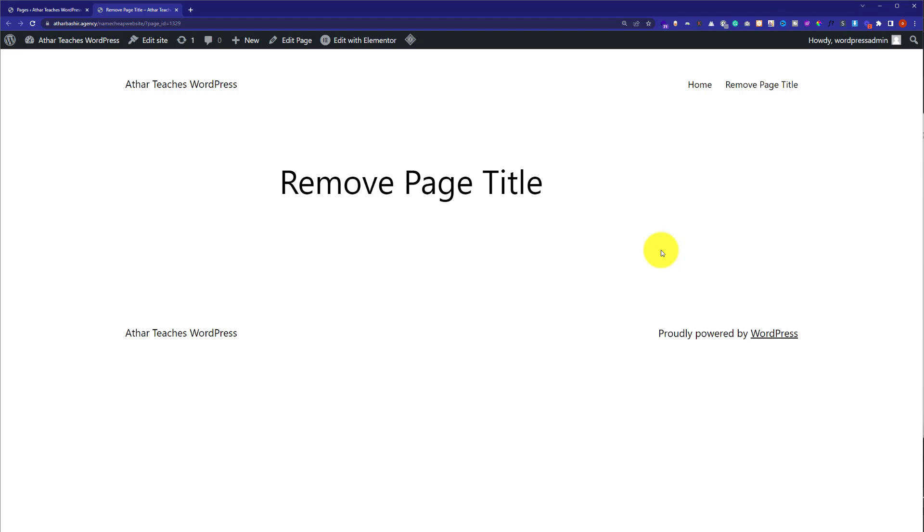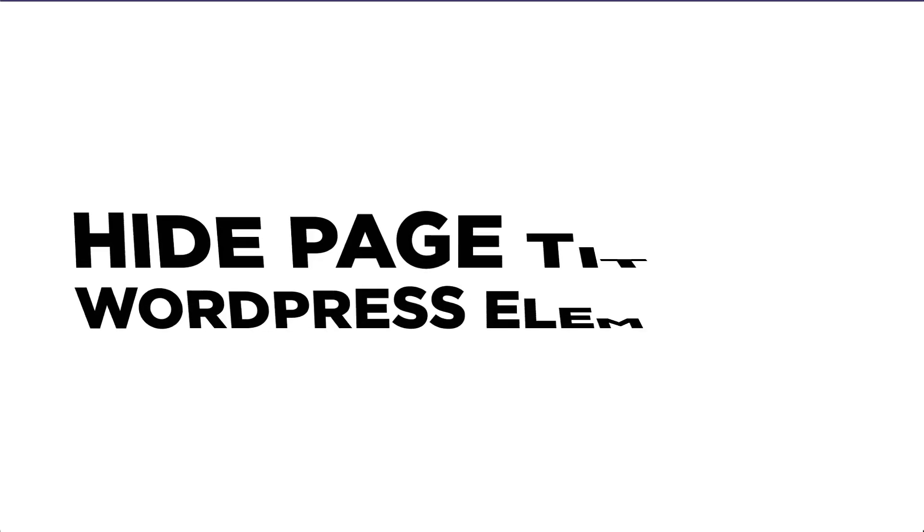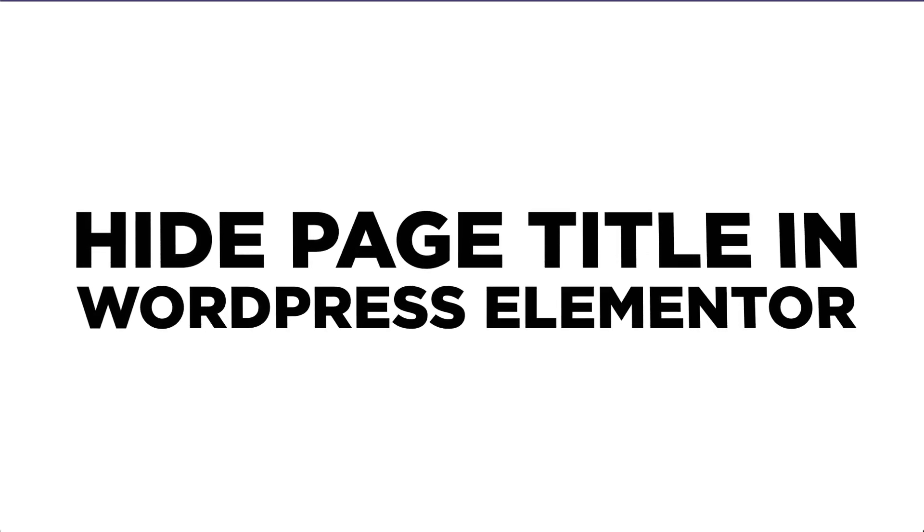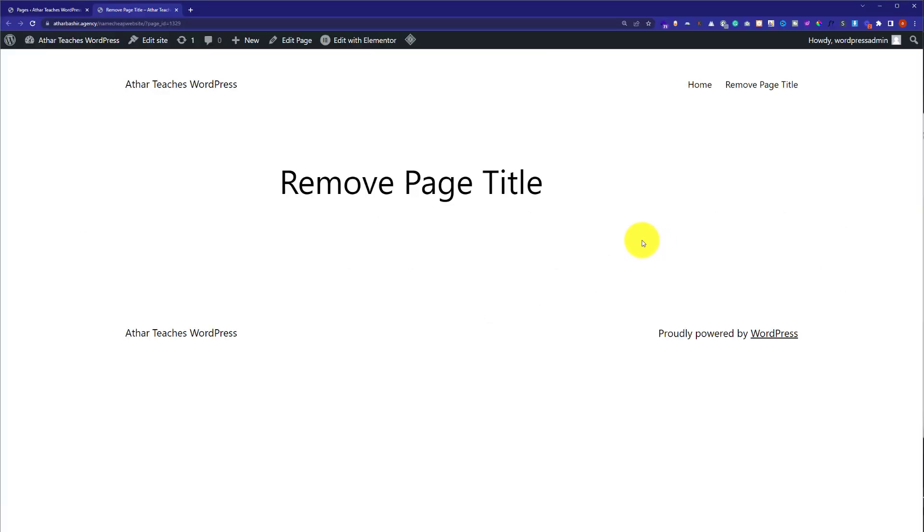Hi everyone, in this video I am going to show you how to hide page title in WordPress using Elementor. So let's get started. This is our page that we have created using Elementor and here you will see a page title.